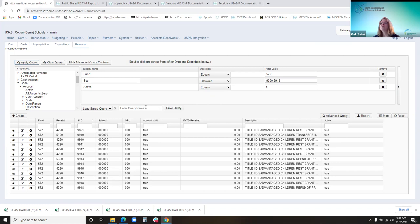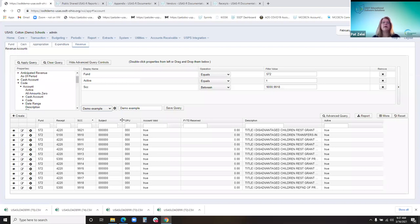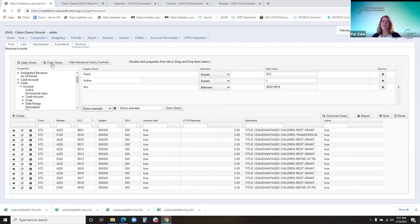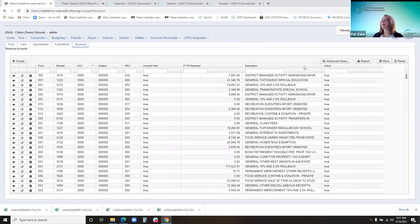You can also save this query. Once you enter it and name it and hit save, the next time you come in here it would be under the saved queries — I already have one saved called 'demo example' and it populates what I sorted earlier. These grid tips are throughout the system and can be used on all the grids. There's a clear query that clears that, and the hide button takes it back to the menu.